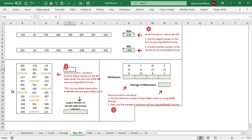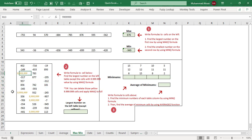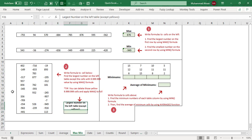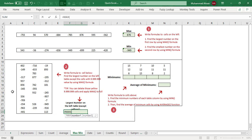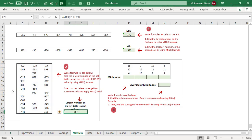We need to delete those repeating 9.9 million numbers — there can be many ways, such as using the Replace command. Once deleted, applying the MAX function gives 957, which is the highest value in this range.